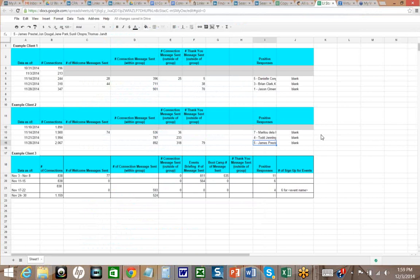Here are three of our recent clients — business coaches with training program organizations. Over the last three weeks, we tracked connections, messages sent, and positive responses. First client: five positive responses week one, three the second, one the third. Second client: seven on the week of the 14th, four on the 21st, five on the 28th. Third client: 11 positive responses week one, six week two, four week three. That client was promoting a seminar and got six signups for his event. The VA sends the messages, checks the inbox for inquiries, and he follows up to convert them.